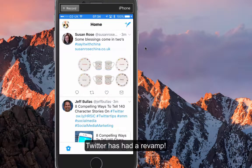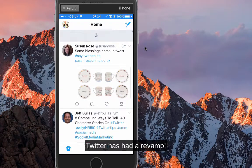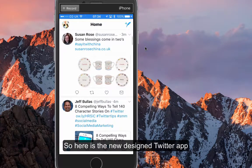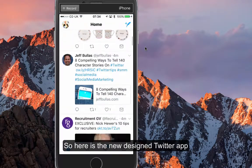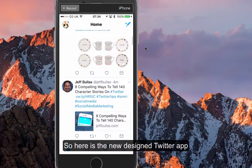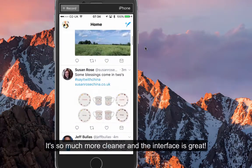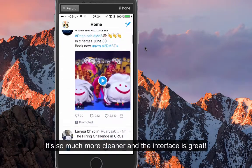Hi everyone, this is Julia from Green Umbrella, and I'm just going to talk you through the new redesigned Twitter application, which I actually love — I think it's great.